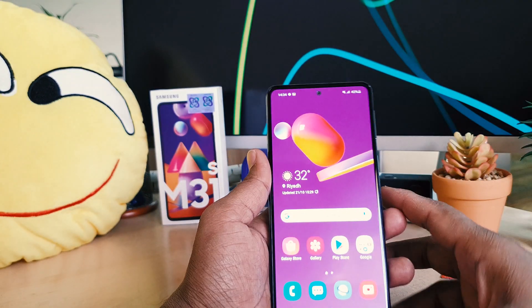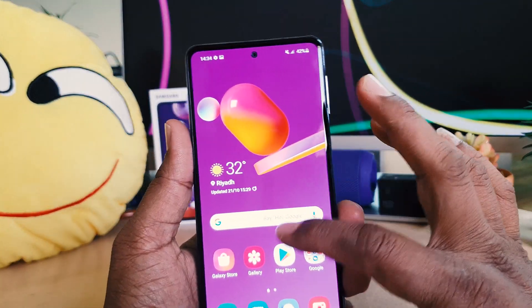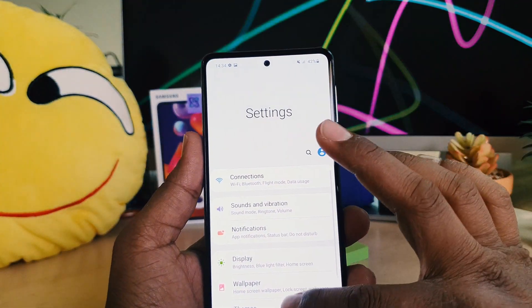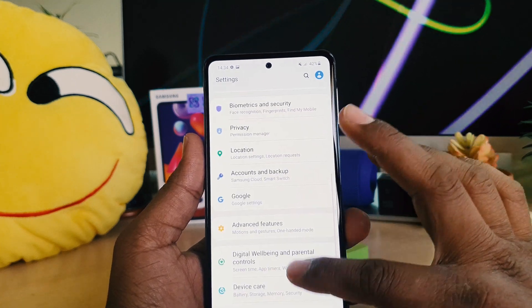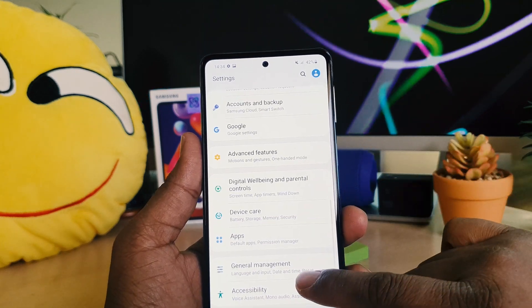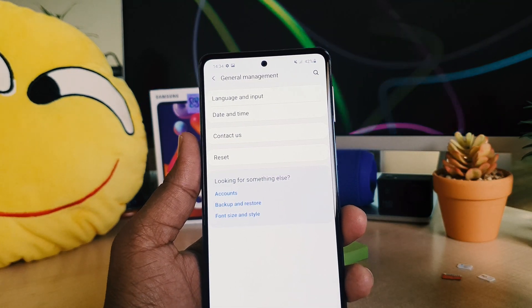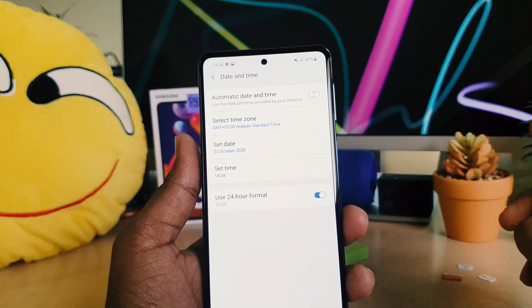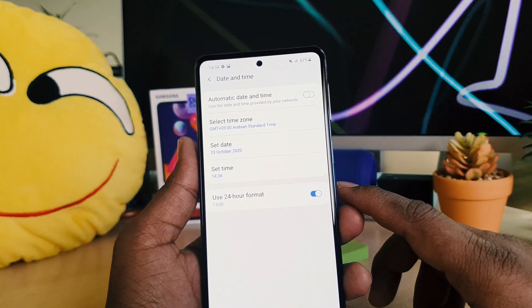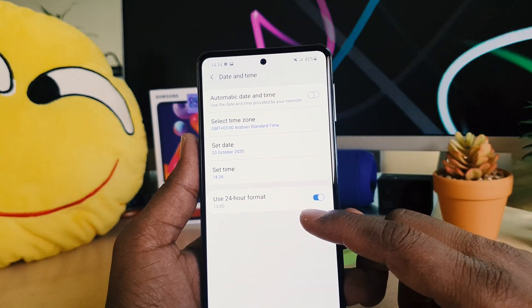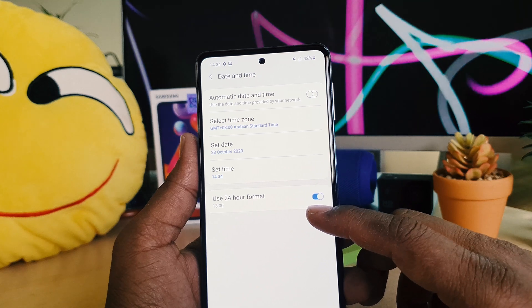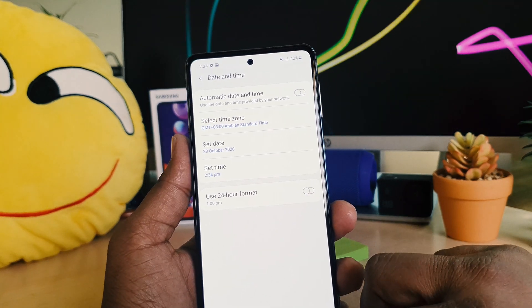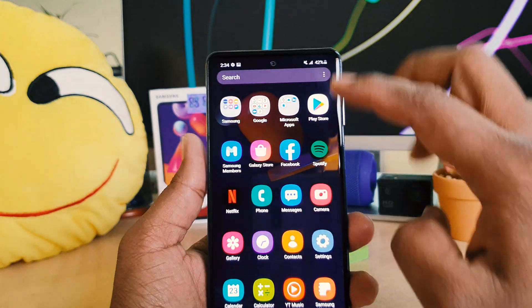It's really very easy and simple. In order to do that, you need to go into the device Settings section. After clicking on Settings, click on General Management, then click on Date and Time. After clicking on Date and Time, you can see an option that says 'Use 24-Hour Format' — go ahead and turn it off.